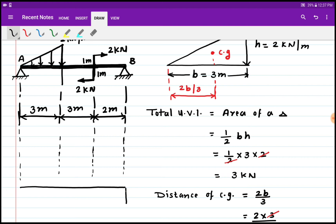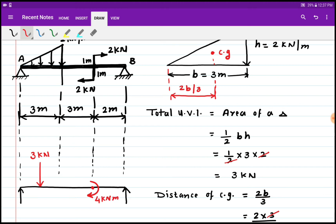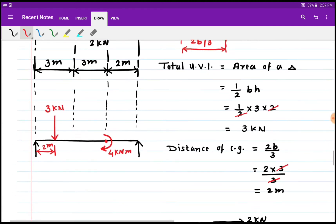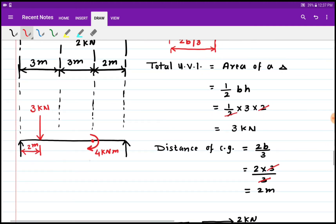We have drawn the line diagram for this beam with reactions RA and RB. The UVL converted into a point load is of magnitude 3 kN, acting at a distance of 2 meters from support A. There is also a moment of 4 kN·m due to the couple. The distance of 2 meters represents the CG of the converted point load from point A.